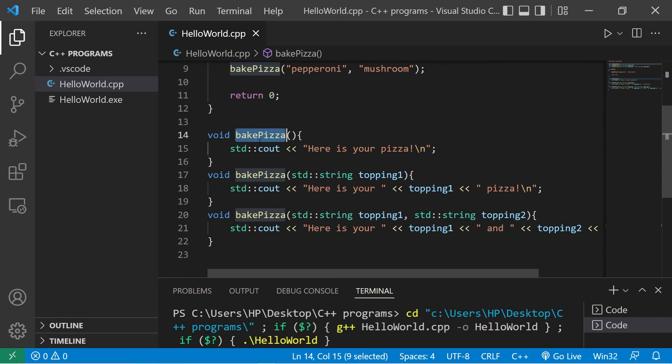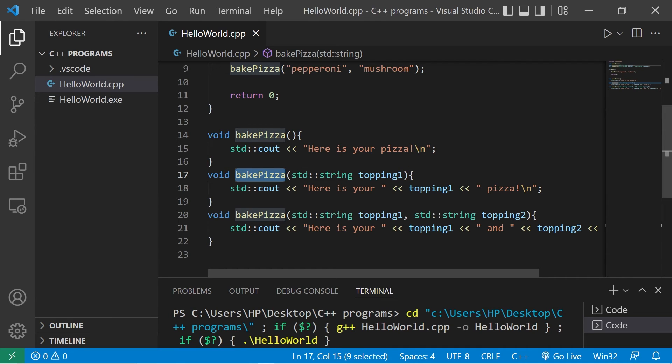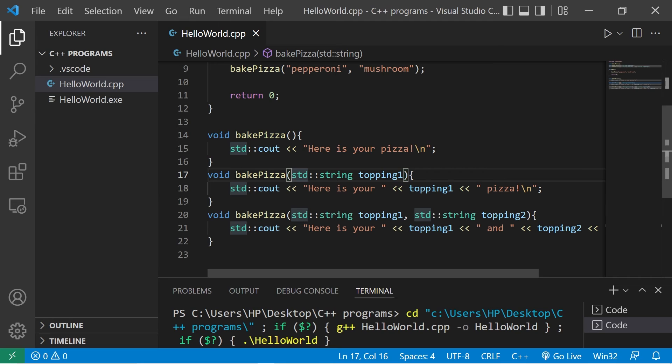So yeah everybody, those are overloaded functions. Functions can share the same name but you need a different set of parameters. A function's name plus its parameters is known as a function signature, and each function signature needs to be unique, kind of like an ID.